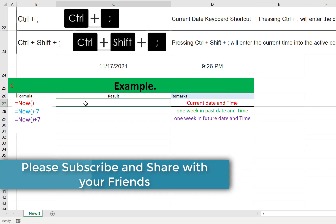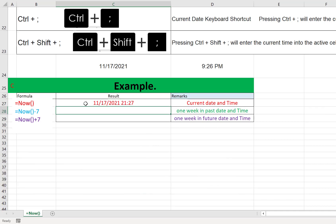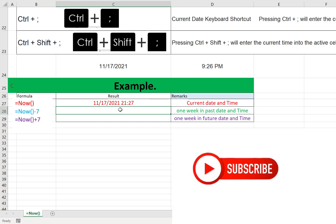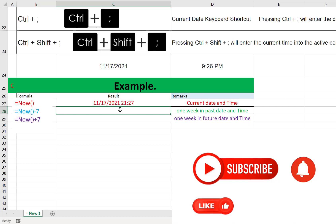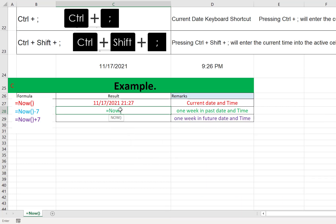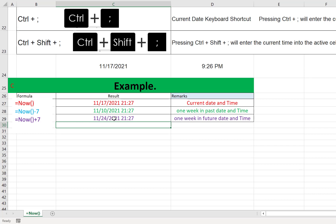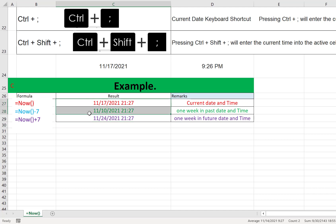Now let's look at some examples for better understanding. If I use just the NOW function, it shows both date and time combined. If you want to check what the date and time was seven days earlier, you can use equals NOW minus 7 — it will show the date and time seven days in the past. If you want to check seven days in advance, use equals NOW plus 7 — it will show the date and time seven days ahead.